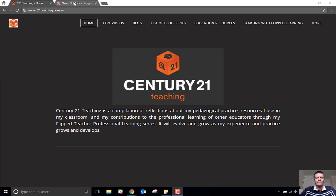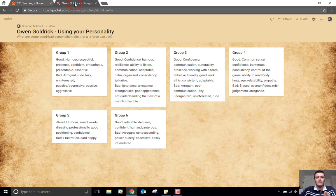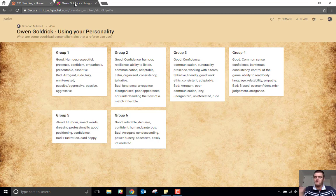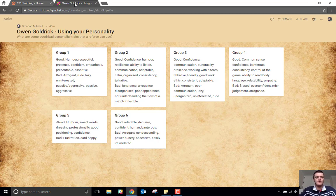Now Padlet, if you are not familiar with it, is a really great tool for having students share ideas about various things. It could be a video that's been watched, it could be class conversations, it could be brainstorming. There's a whole range of ways that you can use Padlet.